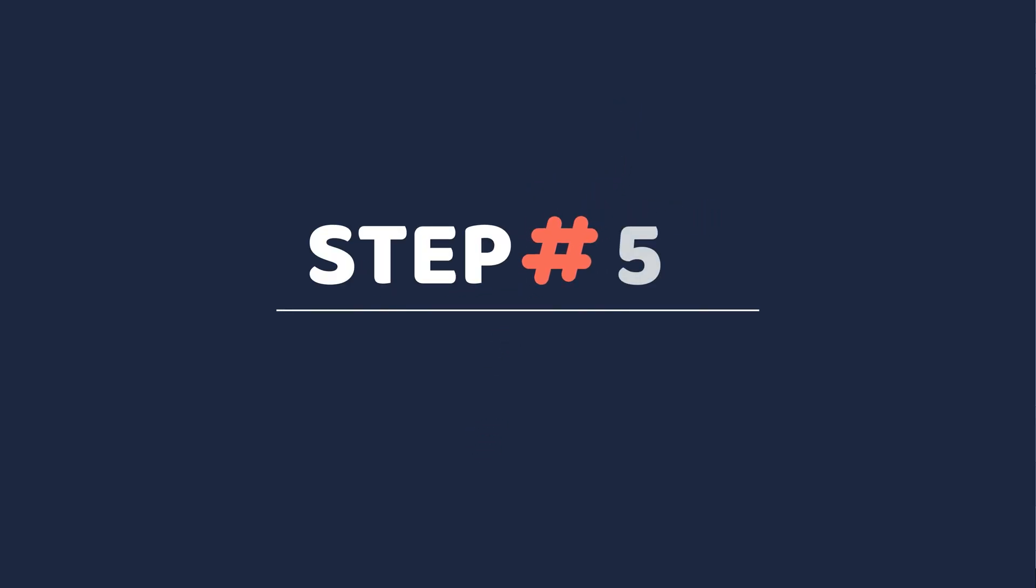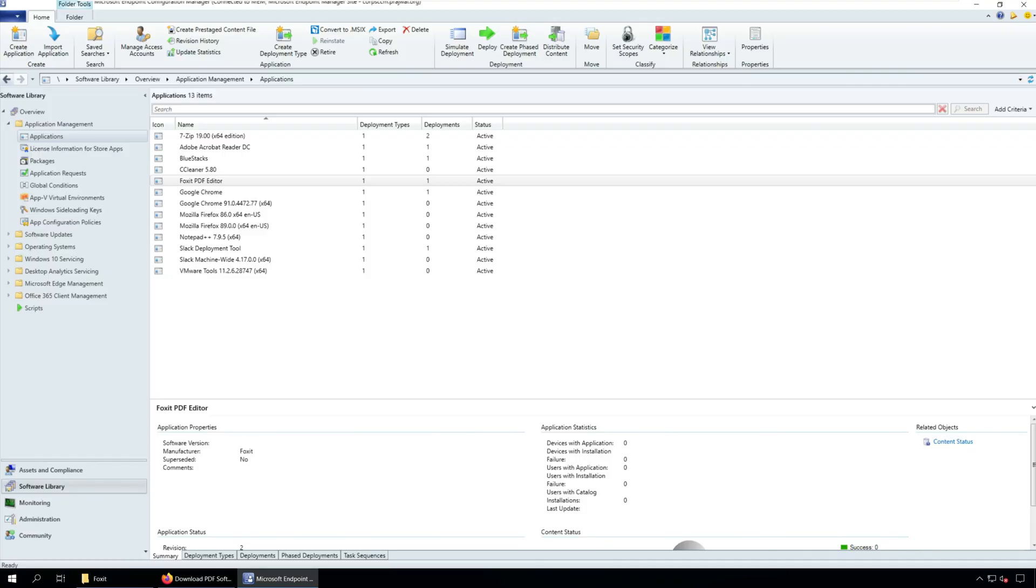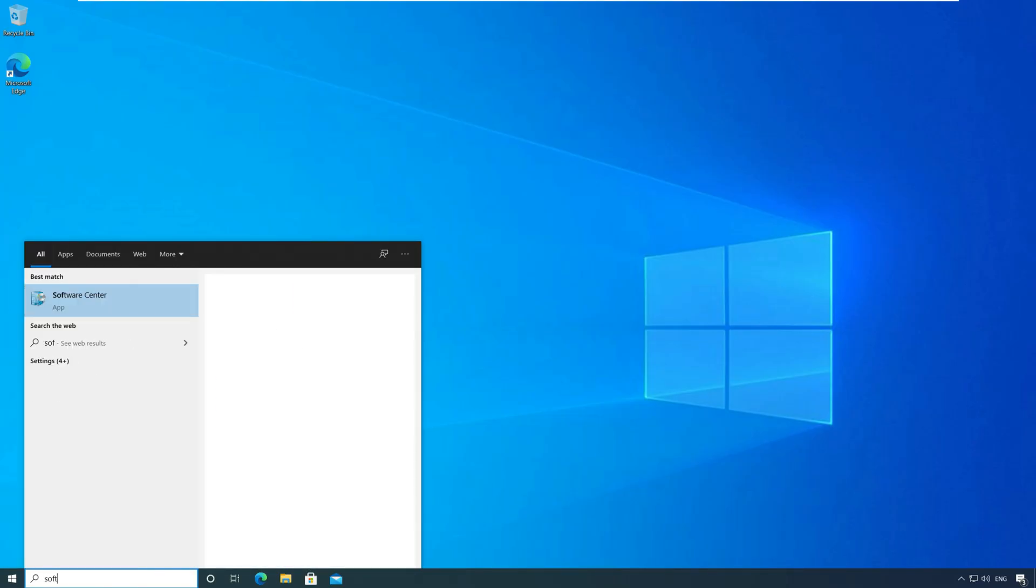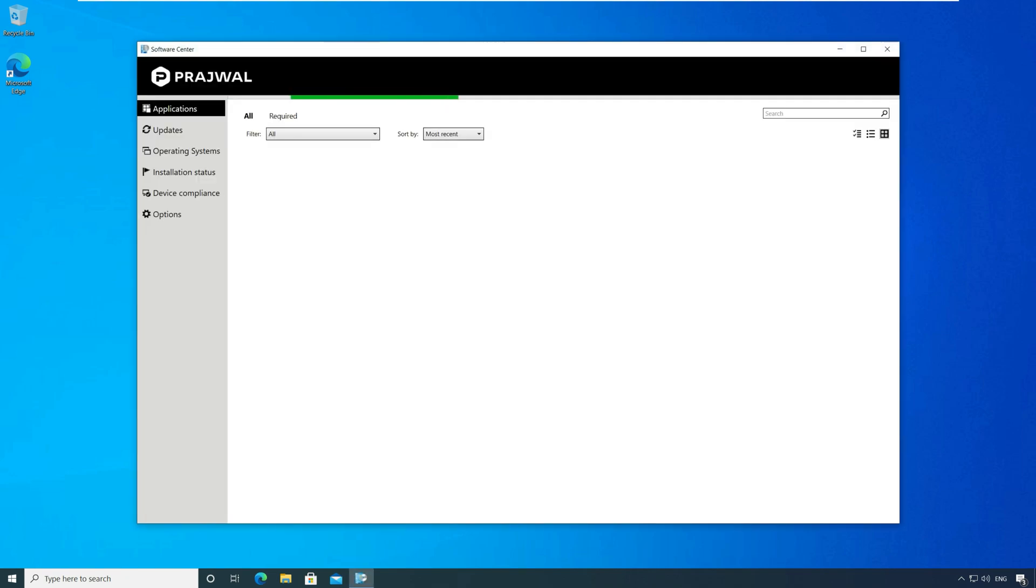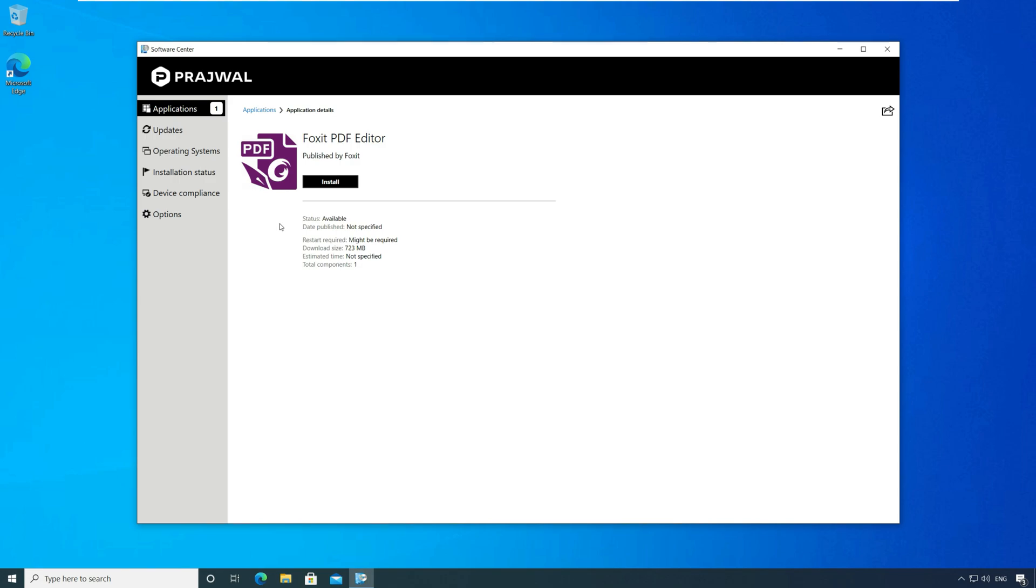Step five, test the Foxit PDF Editor installation on client computers. Login to the client computer and launch the Software Center. On the right-hand side, select Foxit PDF Reader and click Install.